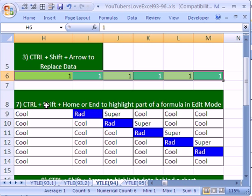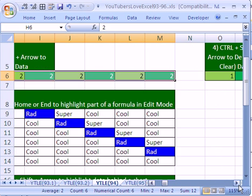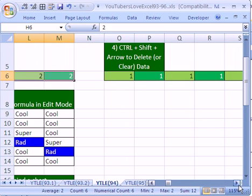I've highlighted a bunch of cells. So to populate all the cells with the same thing, the number two, I type two, and then Control-Enter. So that was Control-Shift-Arrow to highlight a range and then replace everything in that range.